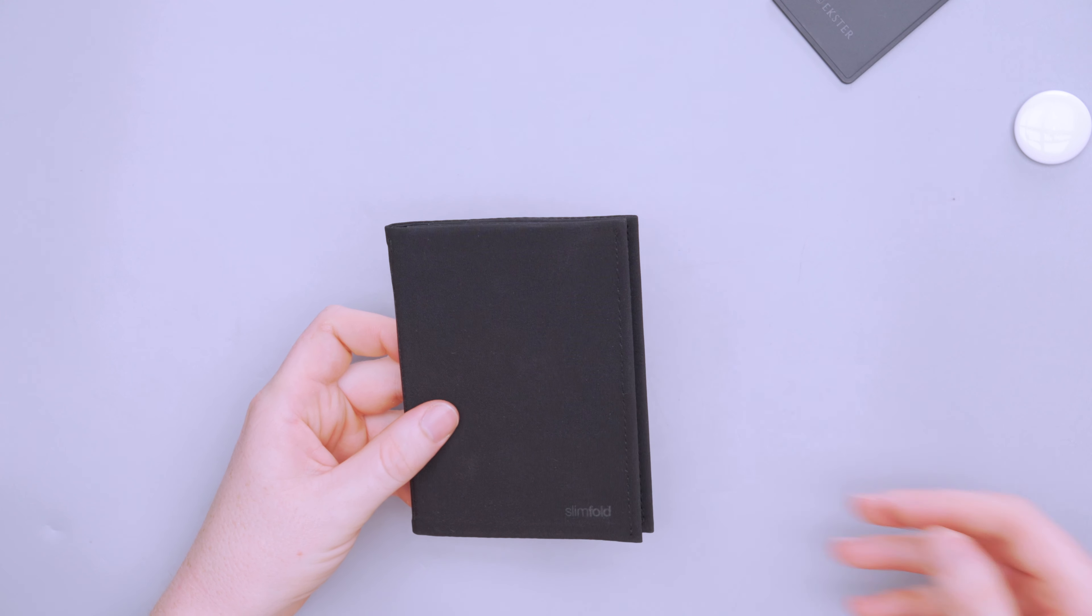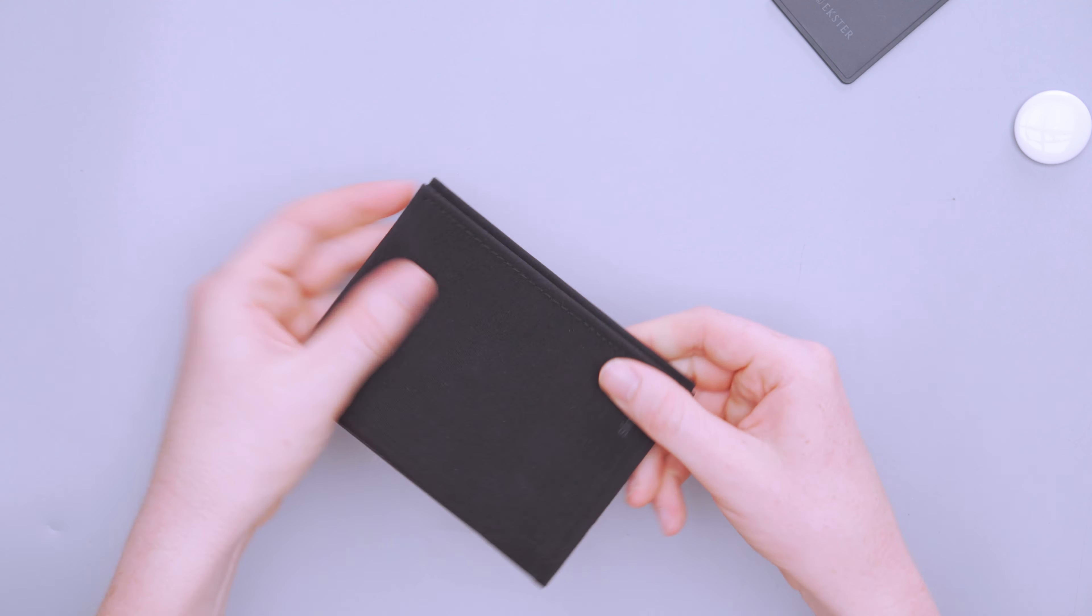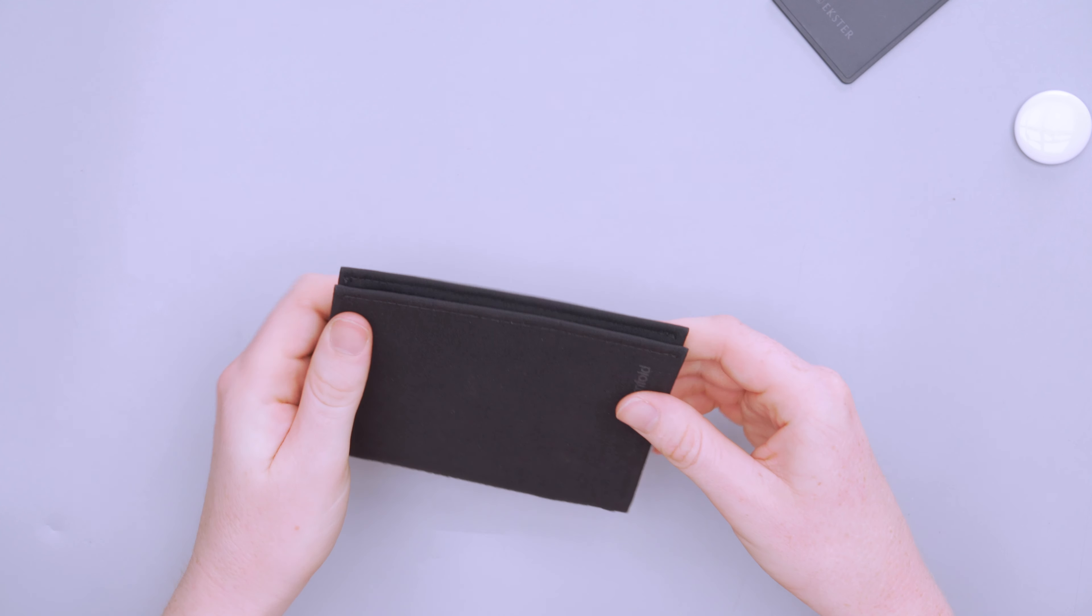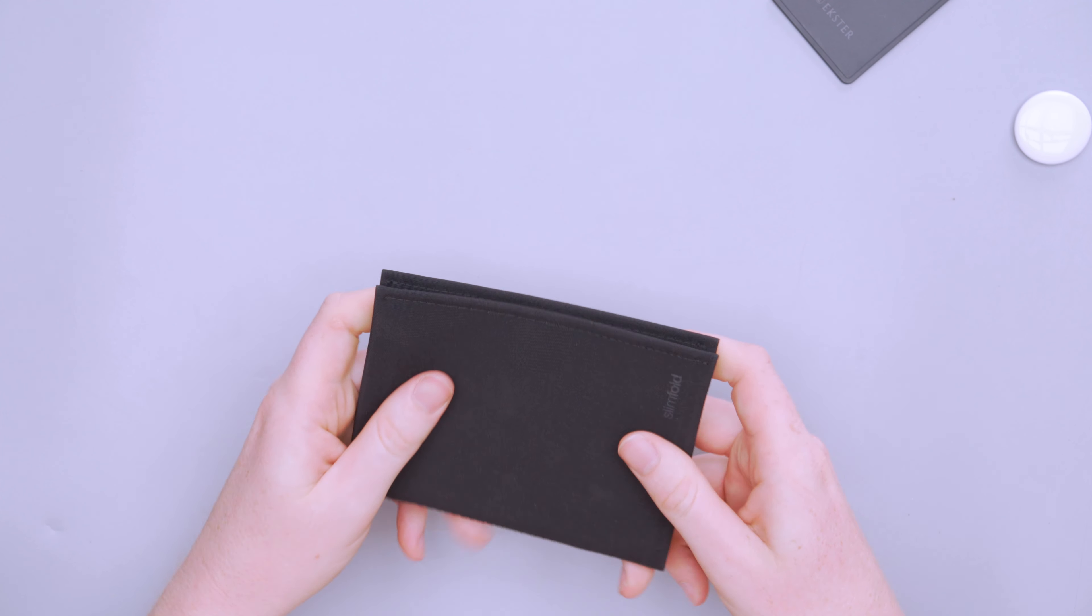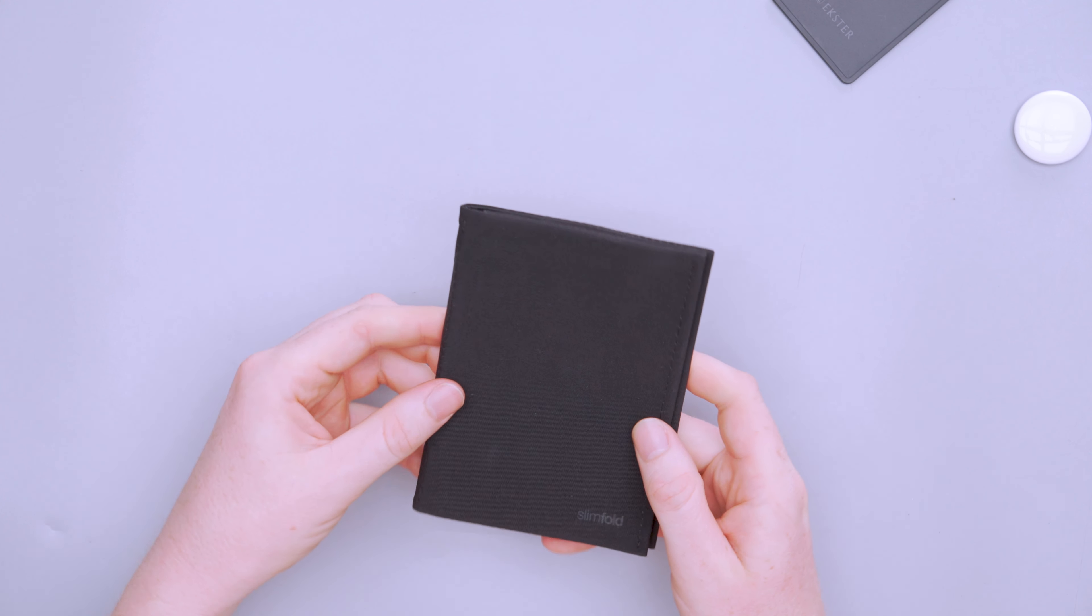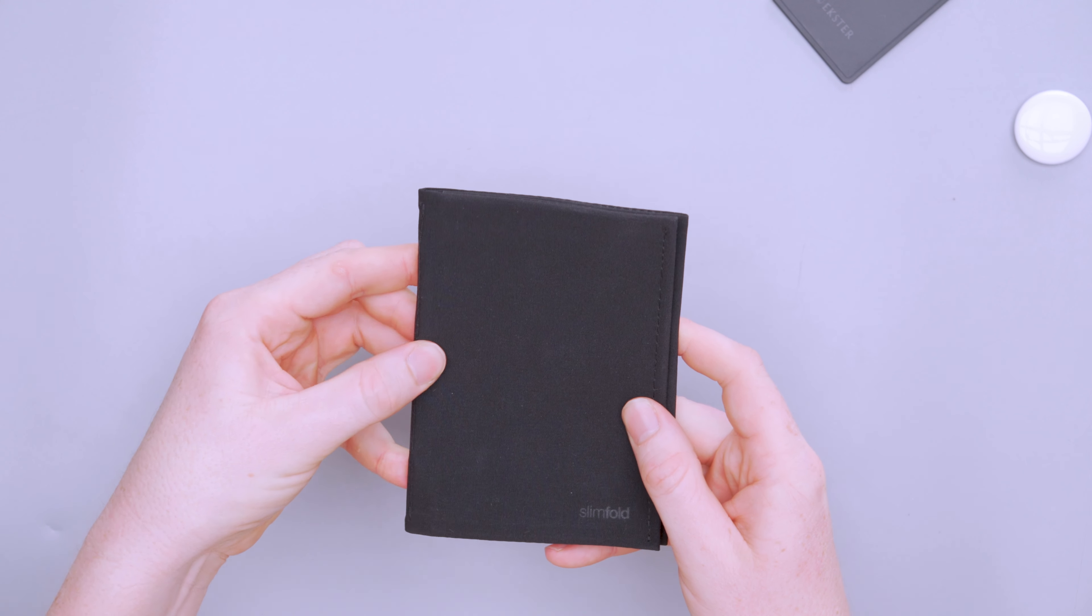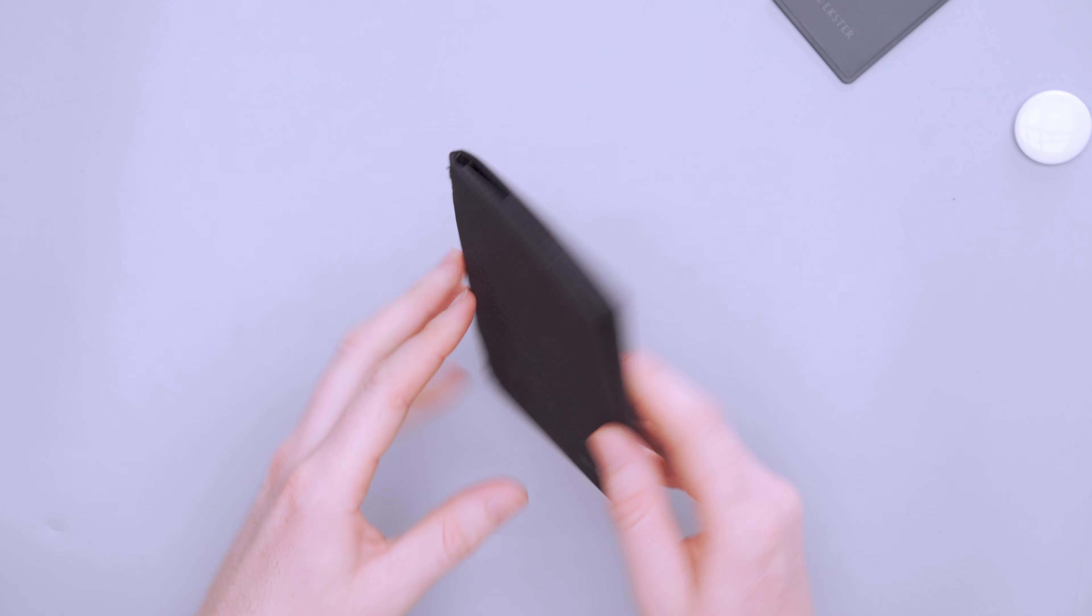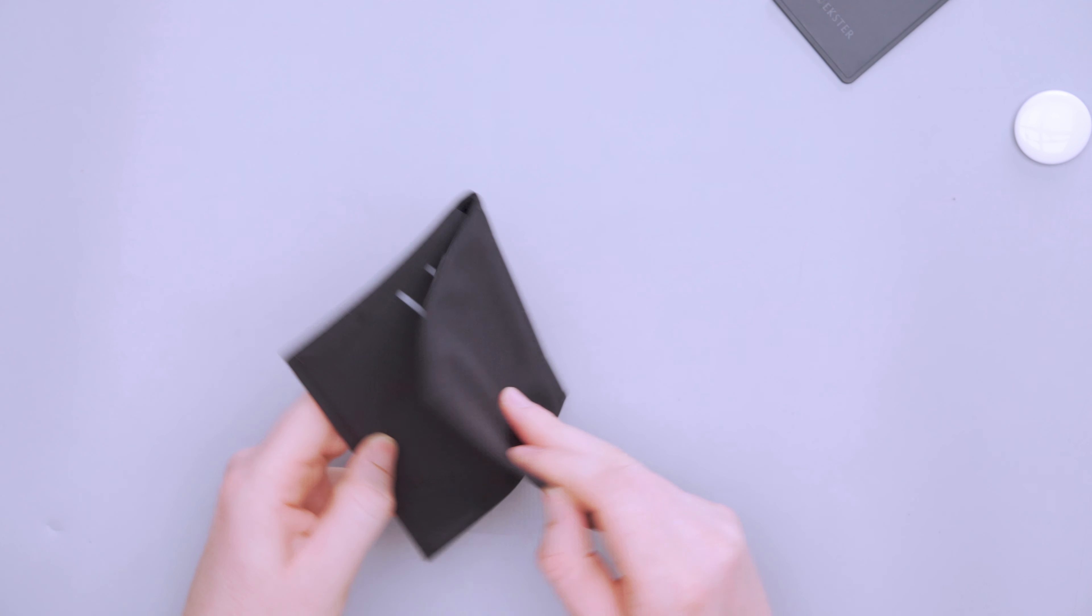So just to get into the nitty gritty, the dimensions are 3.375 by 4.1 by 0.375 inches. And that's 2.6 ounces or 73.7 grams.